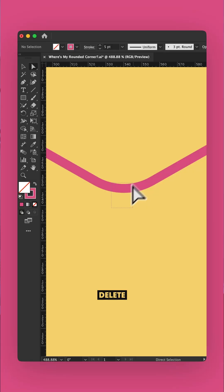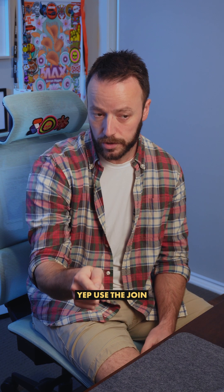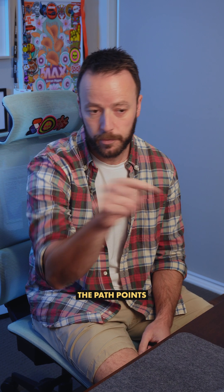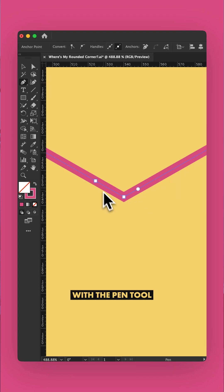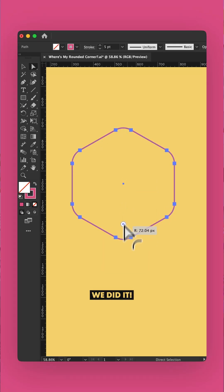Okay, go back. Delete the middle points. Yep. Use the Join tool again. Yep. Now delete the path points either side with the pen tool. Does that work? That works! We did it! High five!